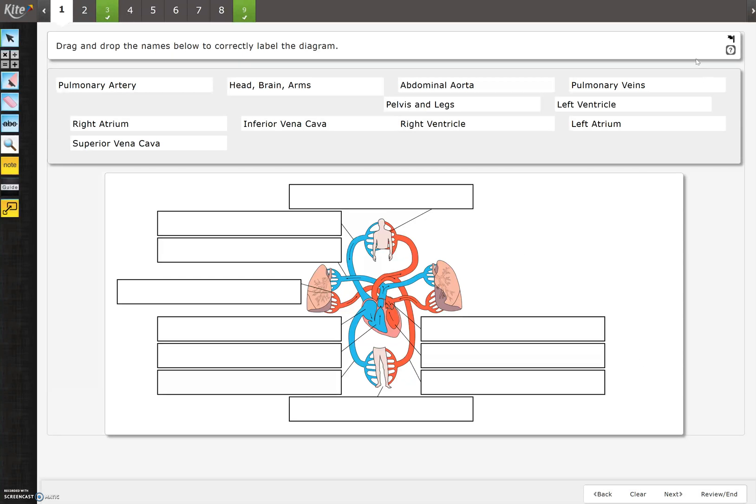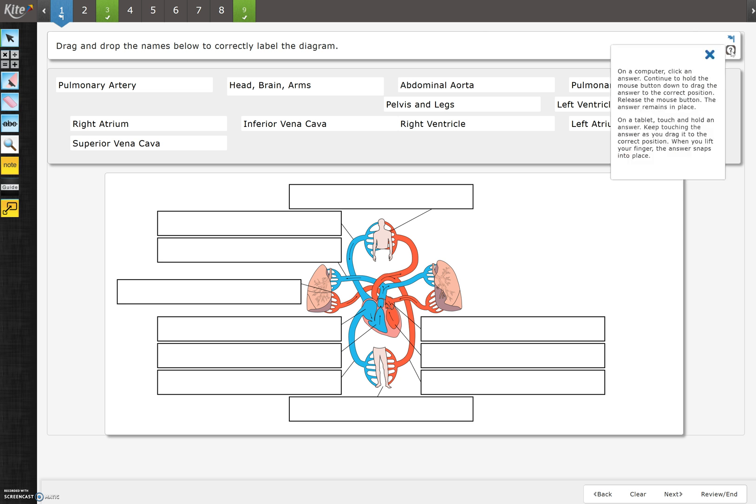Another feature to talk about is right up here. There's this flag. You can flag a question if you want to come back to it because you're not sure, you're not done, you want to check it. You can use this little flag and that marks a blue flag on the top of that question. So when you go on to the next, you'll know which ones to come back and review at the end.